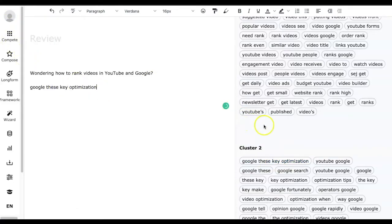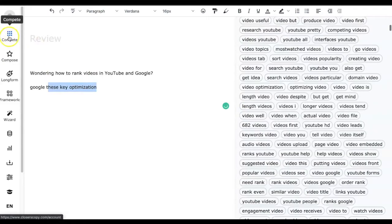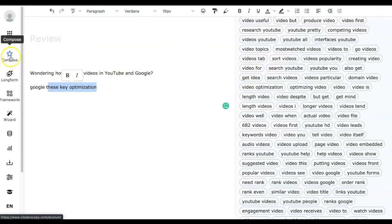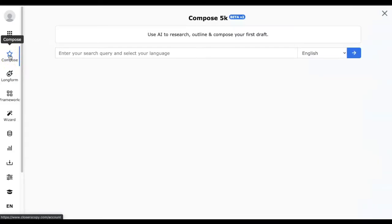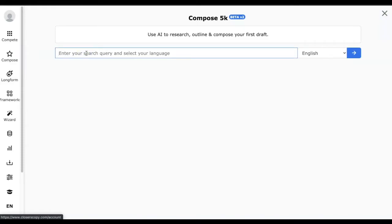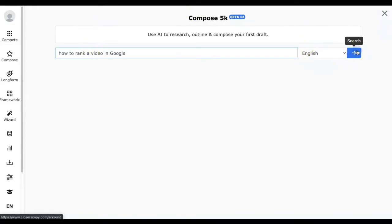This covers the first feature called Compete — it's all about analysis. The next feature is 'Compose,' which will let you create your copy draft automatically. You just need to enter the keyword or query, select the language, and relax while the Closures Copy AI generates the first draft for you. Let's try entering 'how to rank a video in Google.'